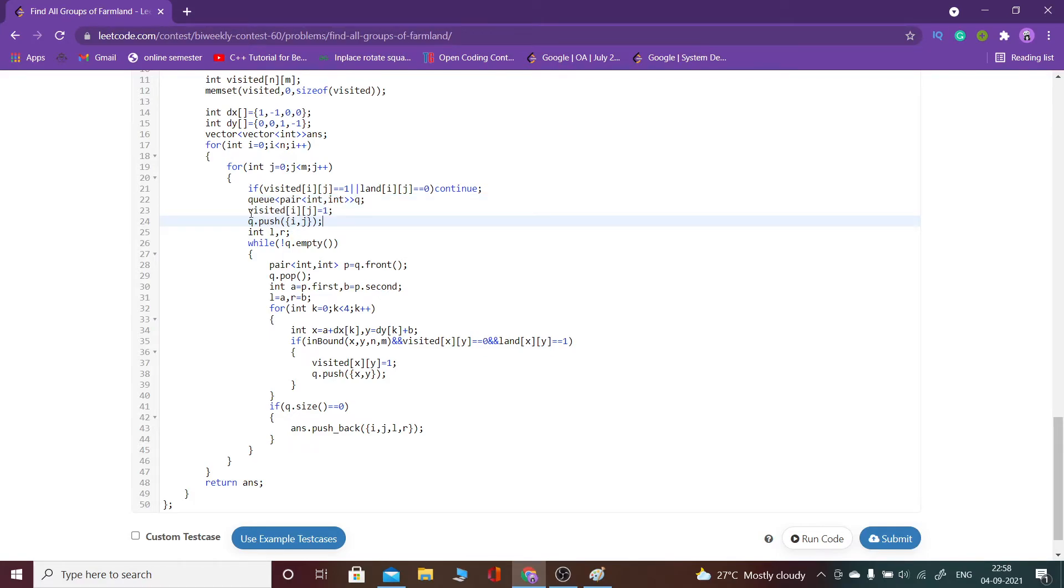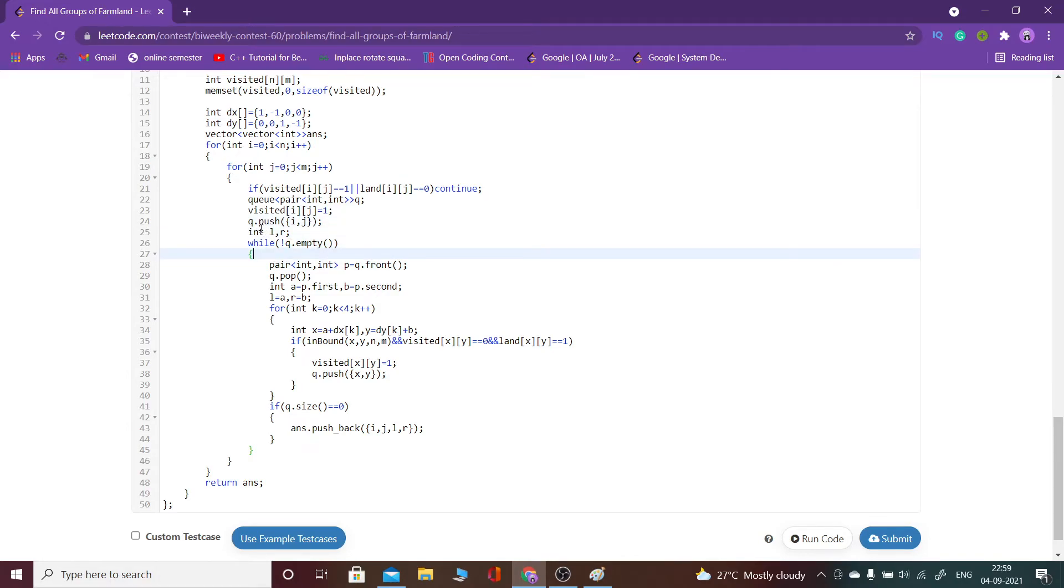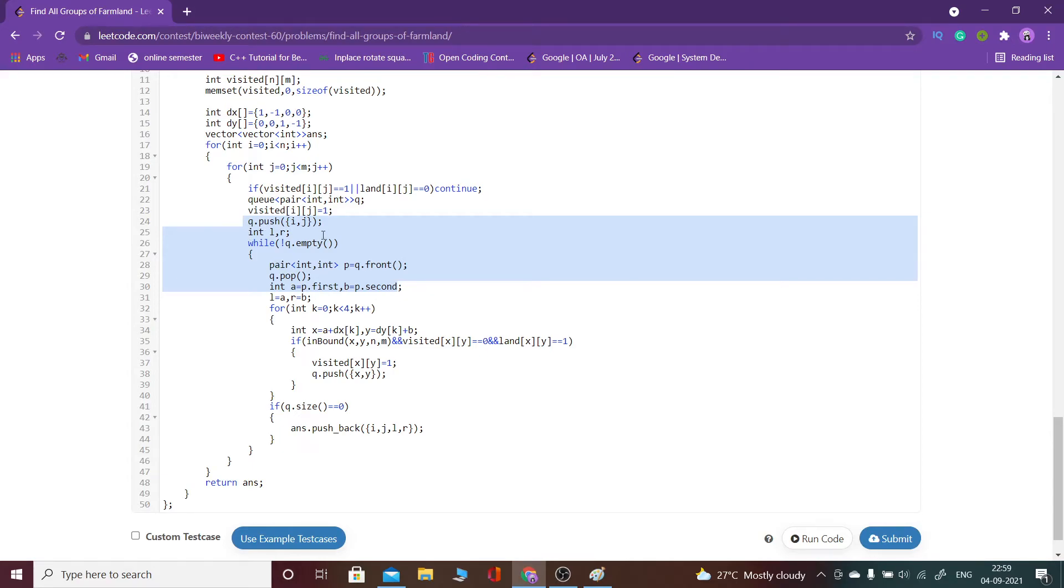I will explain a bit of that also. What I have done is q.push the pair currently we are searching for. Then similarly what I have done is I will take that first pair and I would pop it.